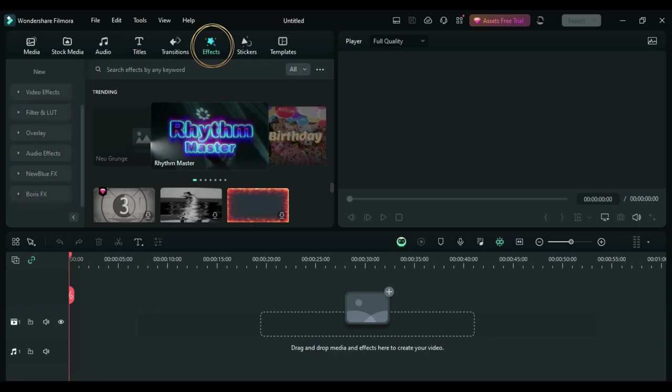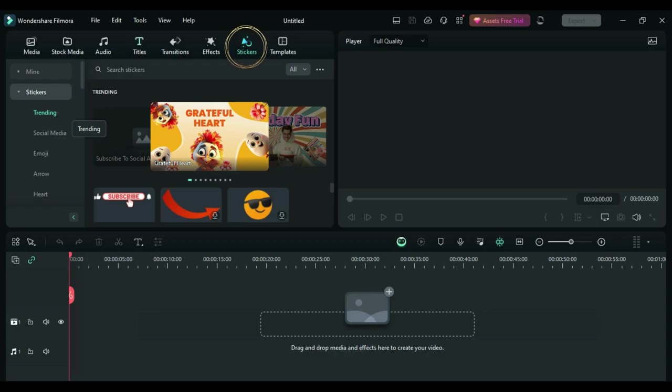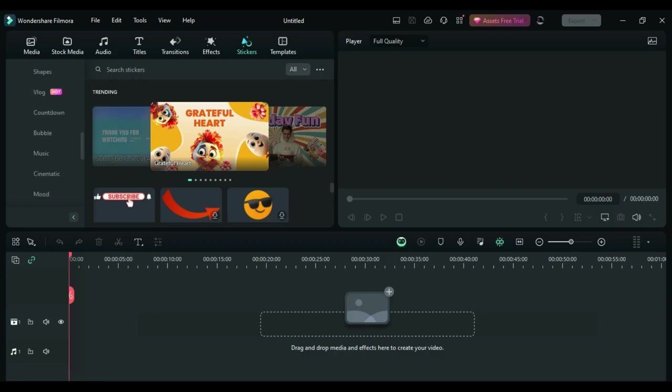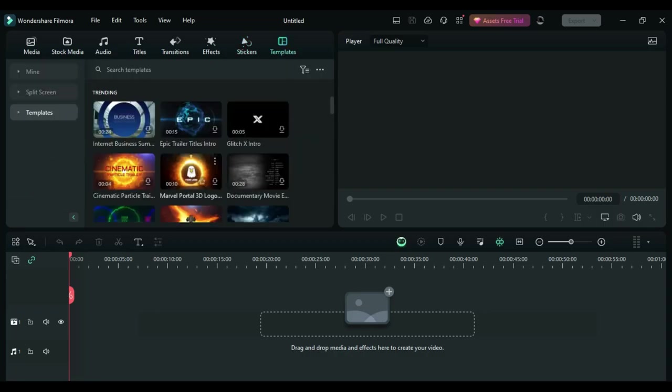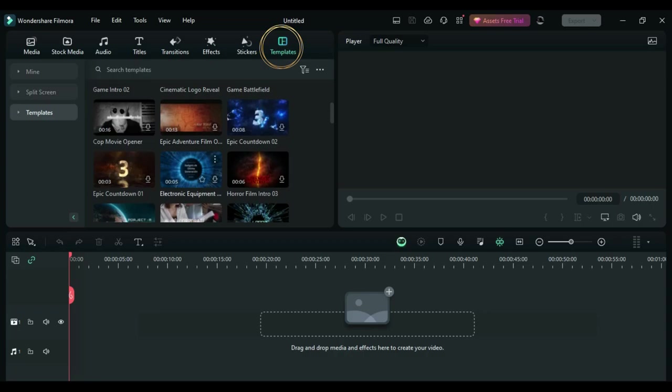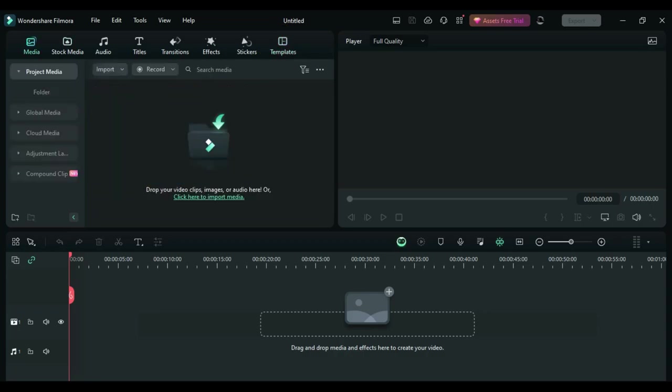The next tab is effects where you can add certain effects to your scene. The next tab is stickers which you can download different types of stickers that you can put into your video as well. And then of course you have pre-made templates that are available to use.